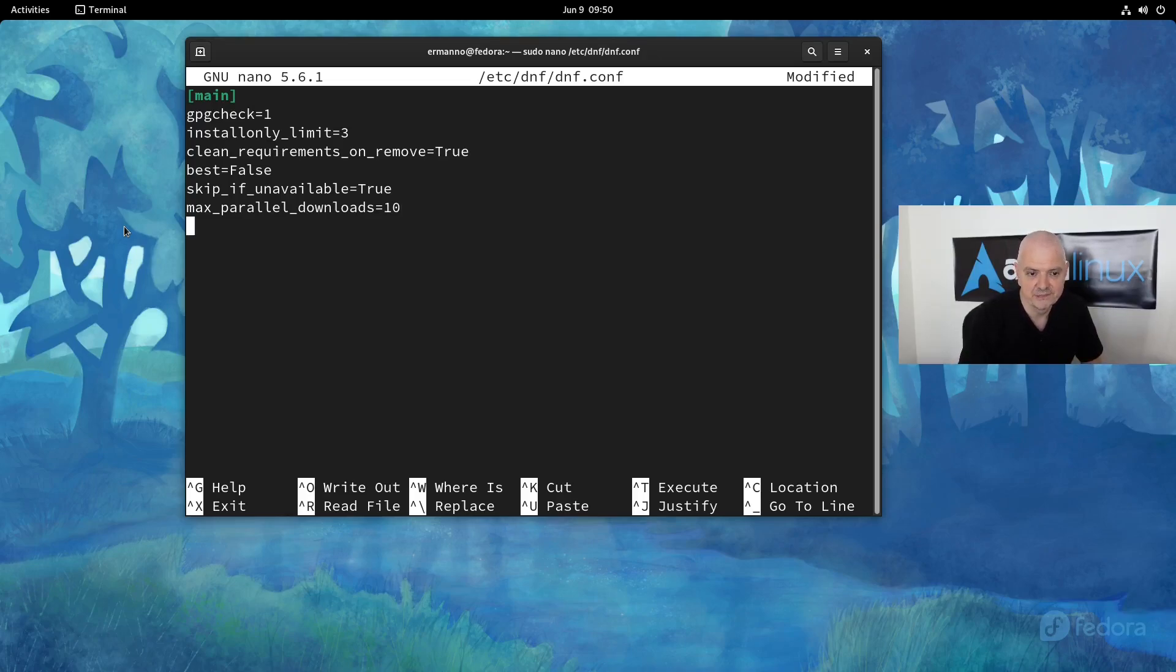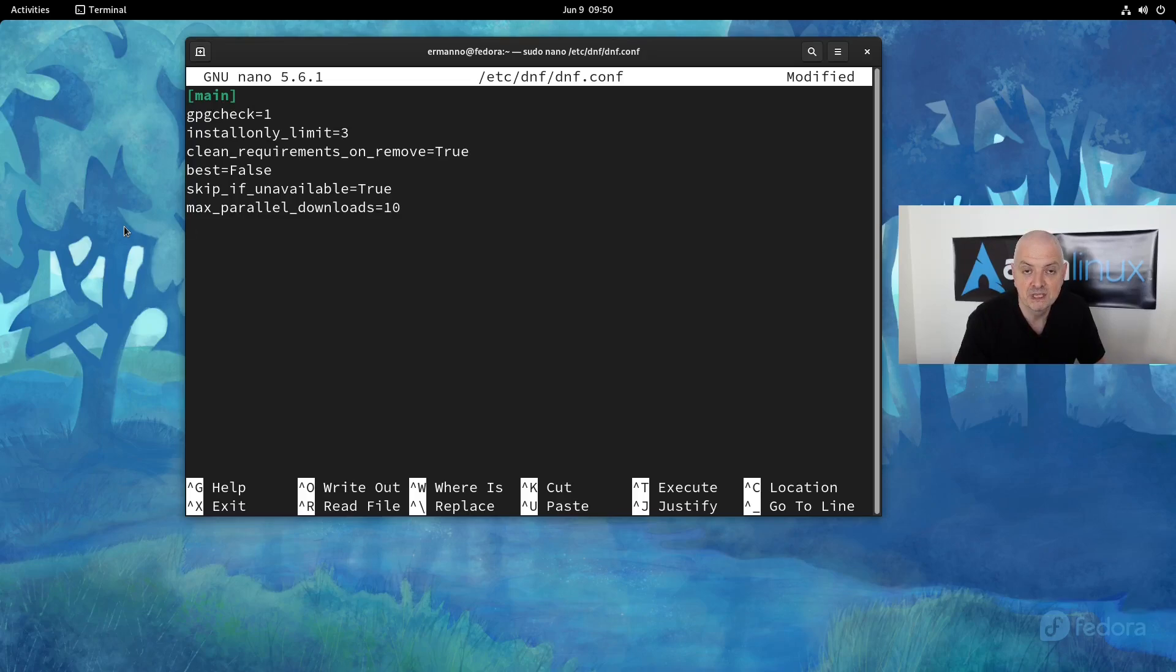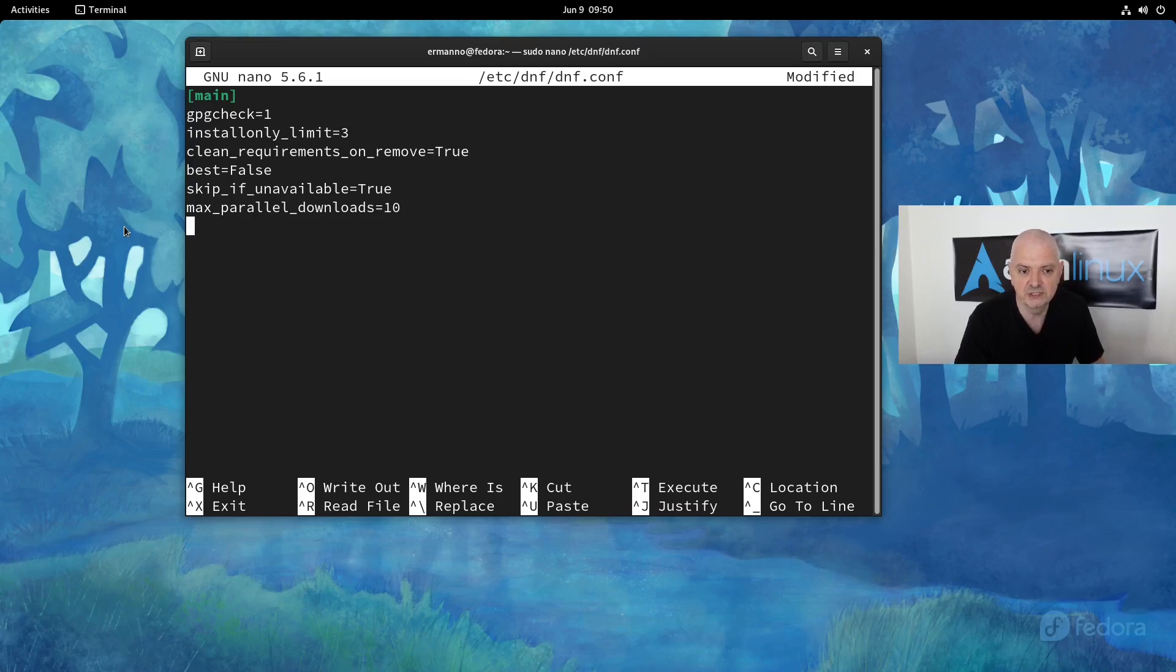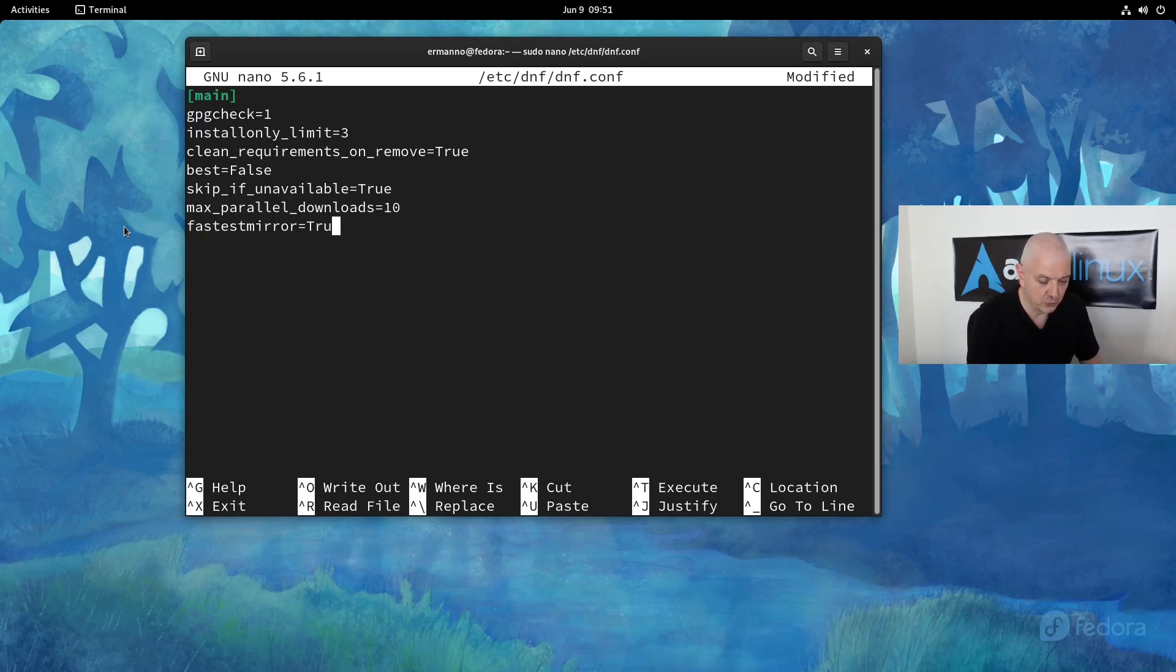Another option which is very important—I think this is probably the most important one which is going to speed up your DNF package manager—is to tell DNF to use the fastest mirror. It's not by default here, so we need to add it in the configuration file. To do this, we can type in 'fastestmirror=true'. This is going to tell DNF to try to use the fastest mirror when possible to download your packages.